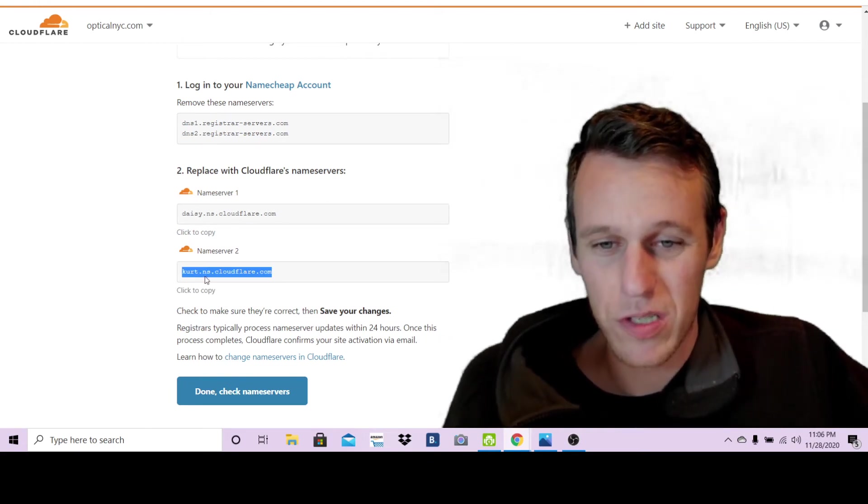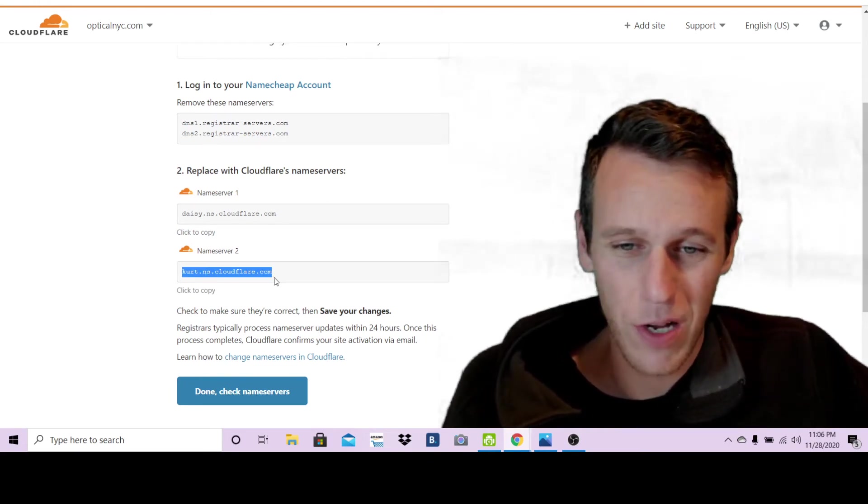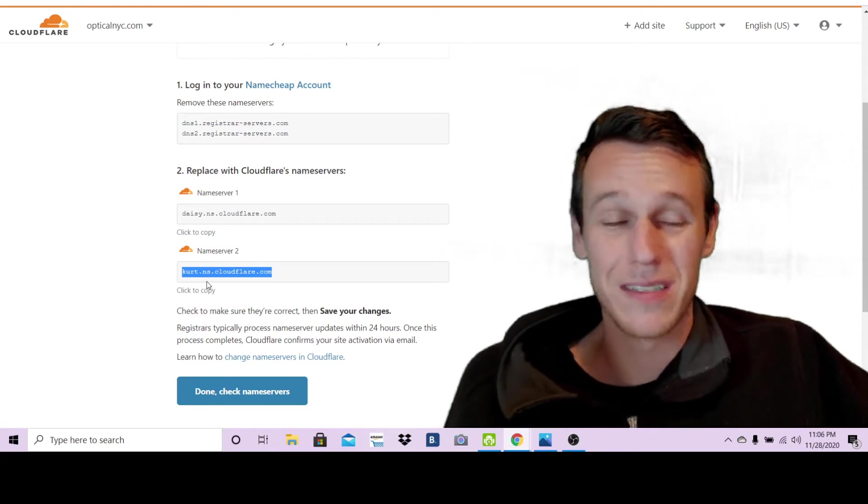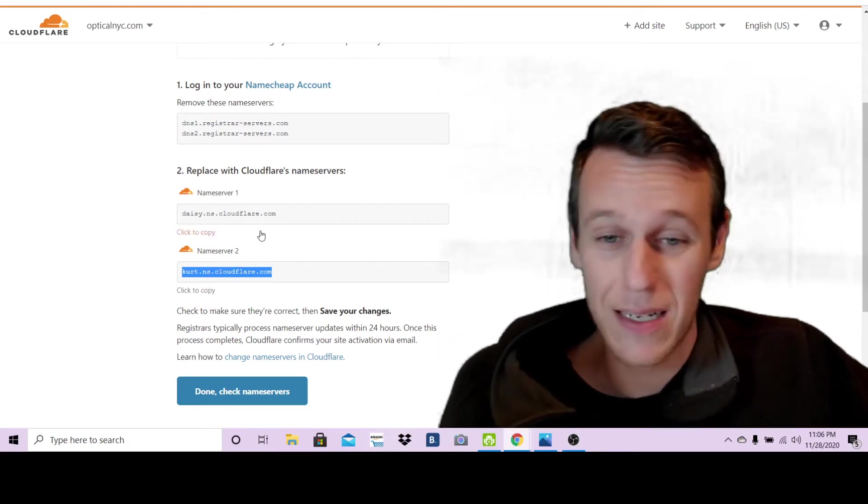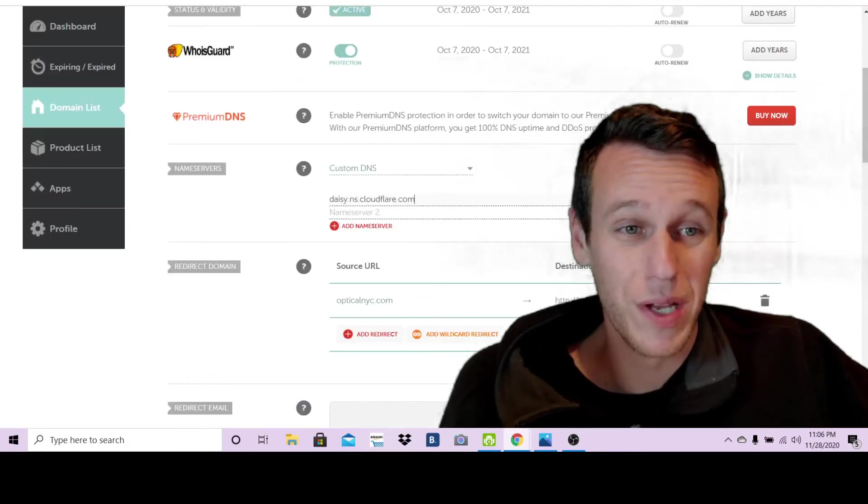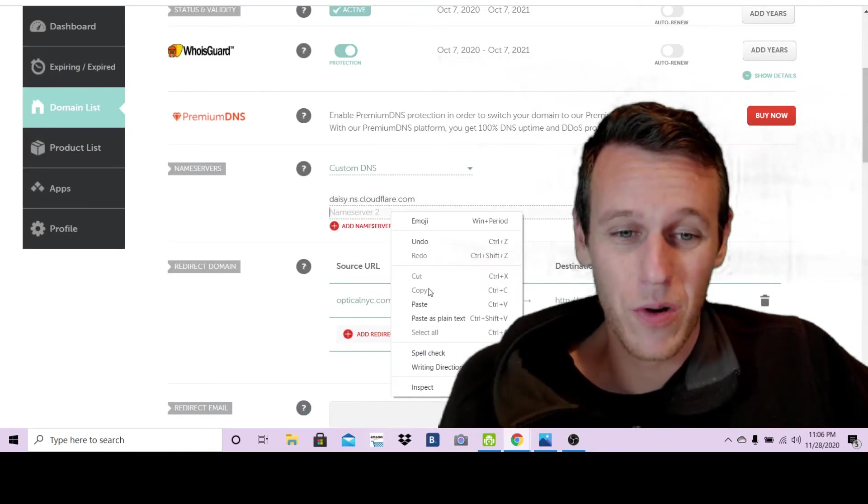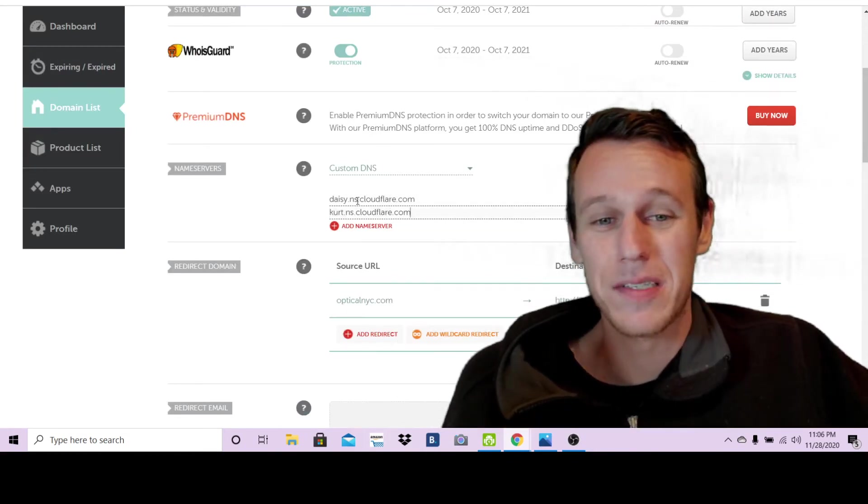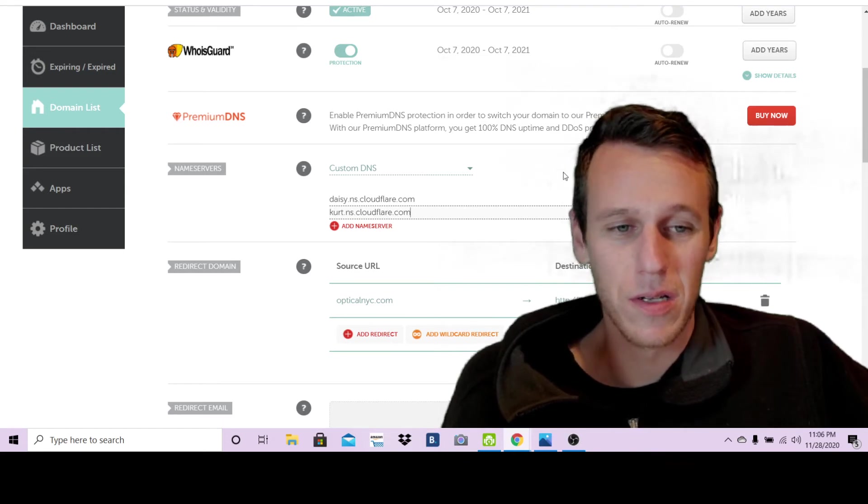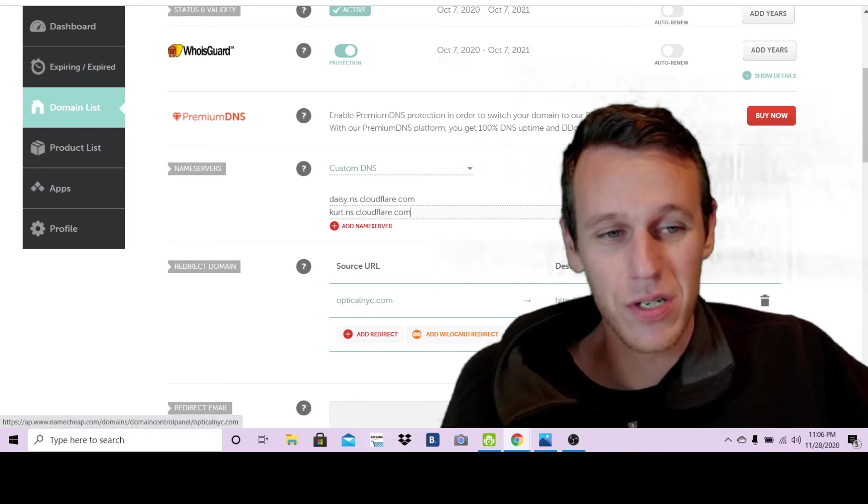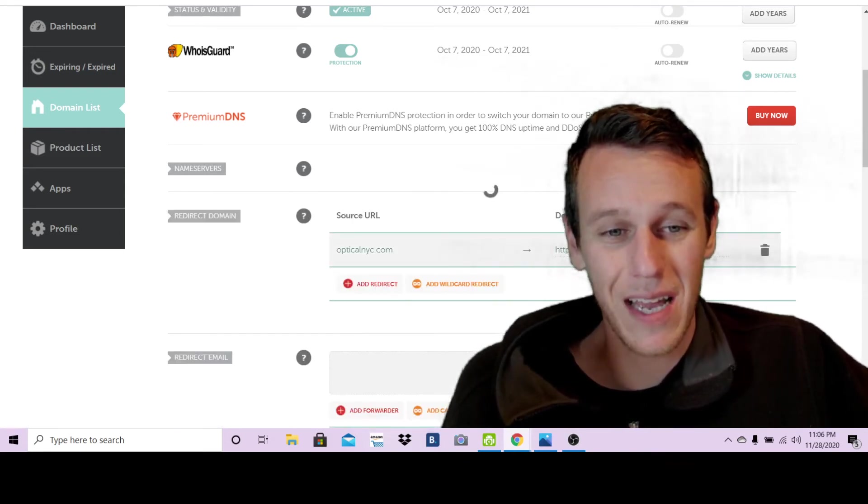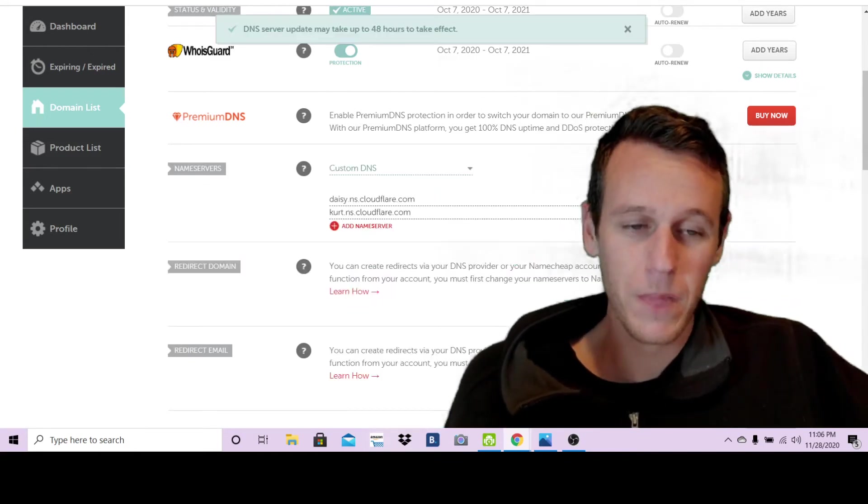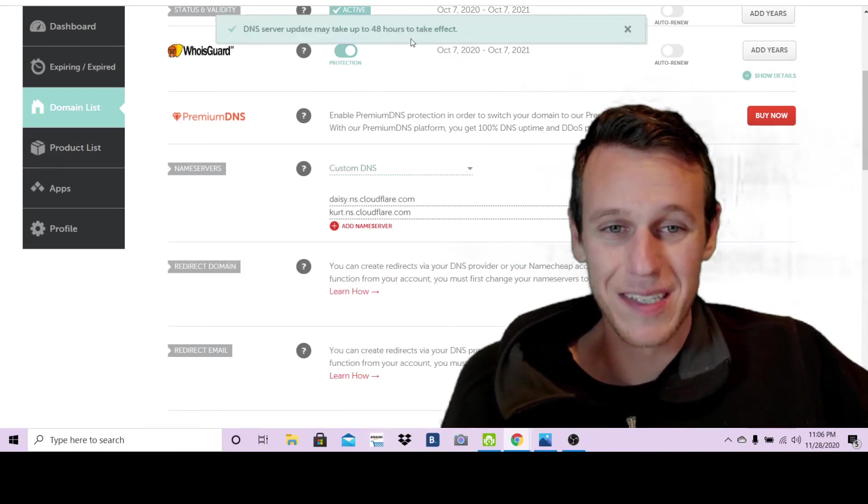The second one is kurt.ns.cloudflare.com. Double check that yours is the same, I can't guarantee you that it will be but I think it will. But anyways, just copy the URLs that it gives you there, paste them both into this little box here, then make sure you click this green check mark to save.